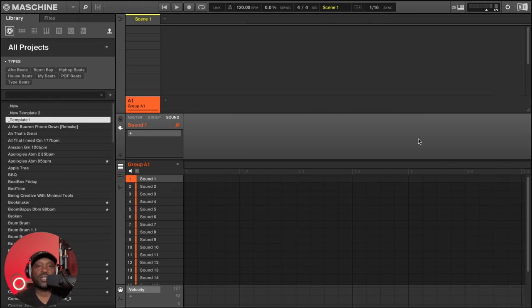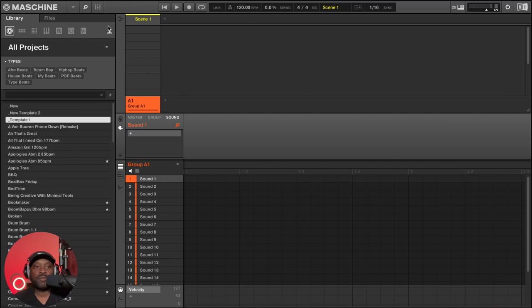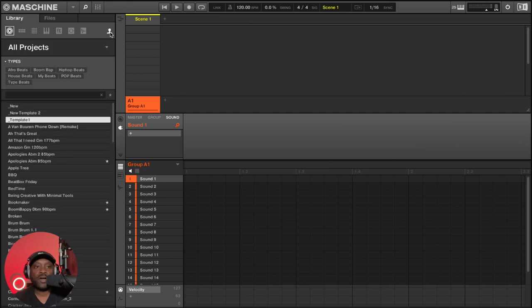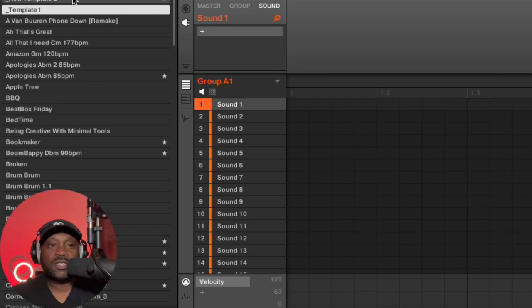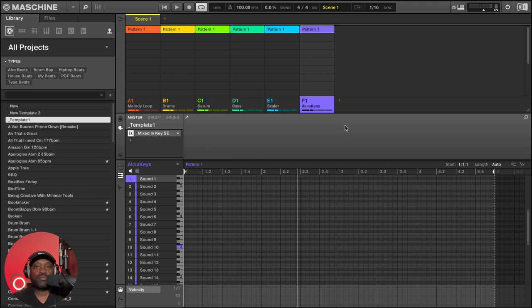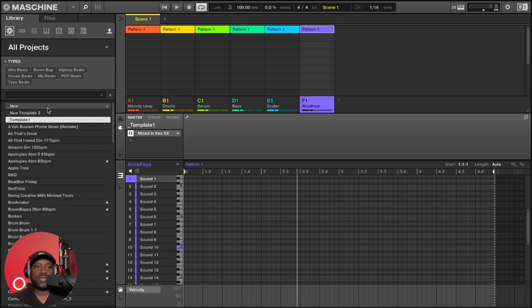Step number one, create a template so that you can refer back to it whenever you want to start a new project. Over here in my user tab, I've got template number one, and when I hit template number one, it loads up my project with all my groups labeled, and obviously I can switch templates.